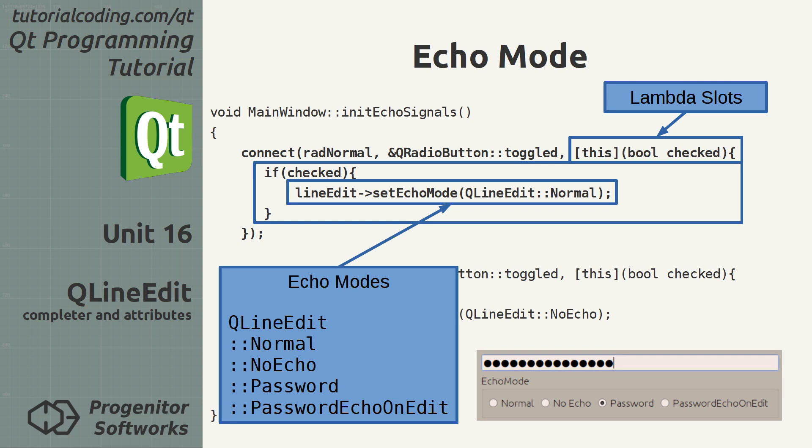Password echo on edit: This is an oddball mode that shows the text when it's entered, but blacks it out when the line edit loses focus. It's rarely useful.